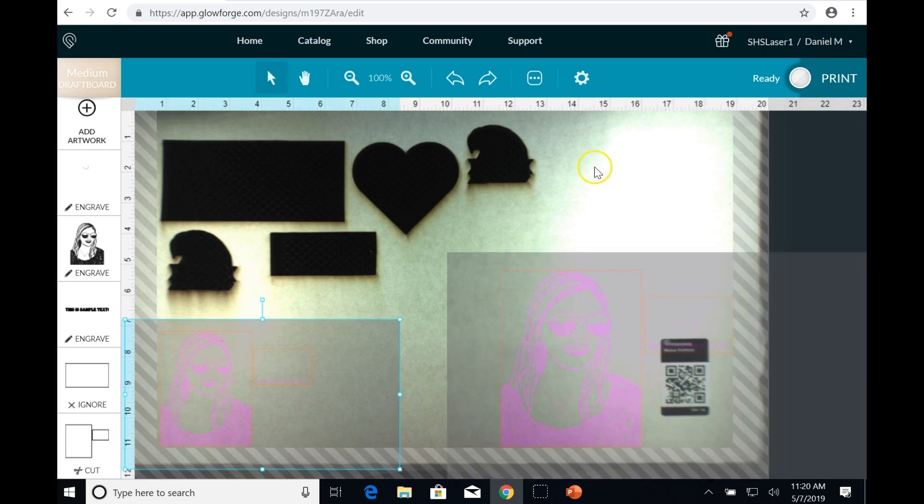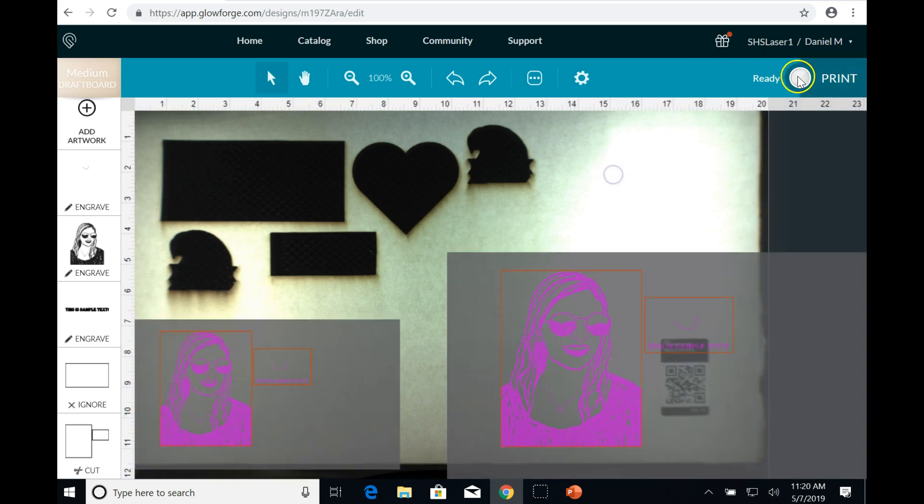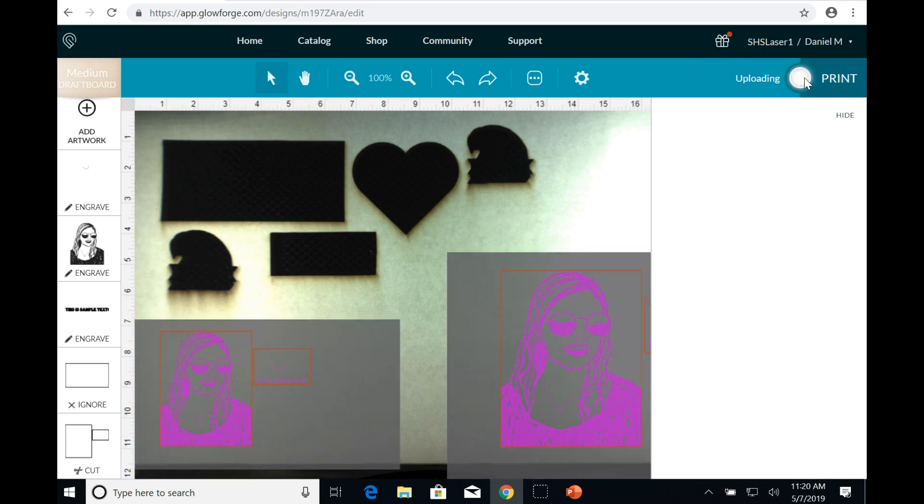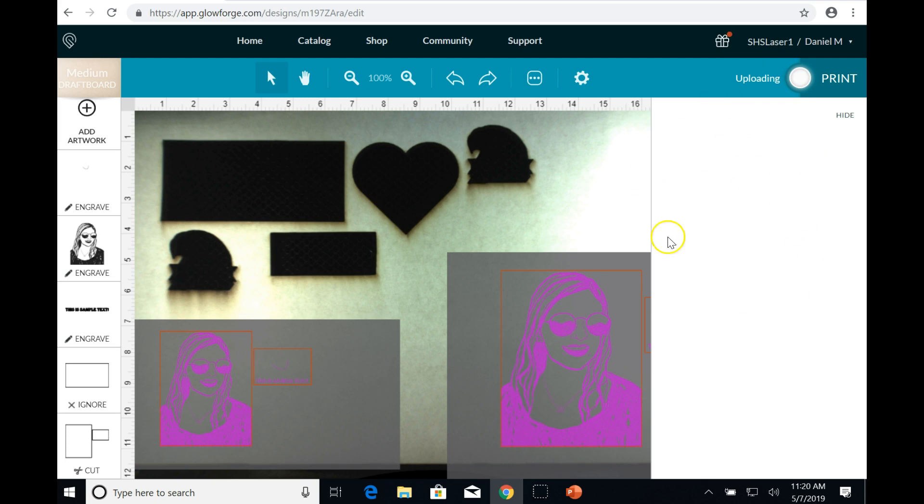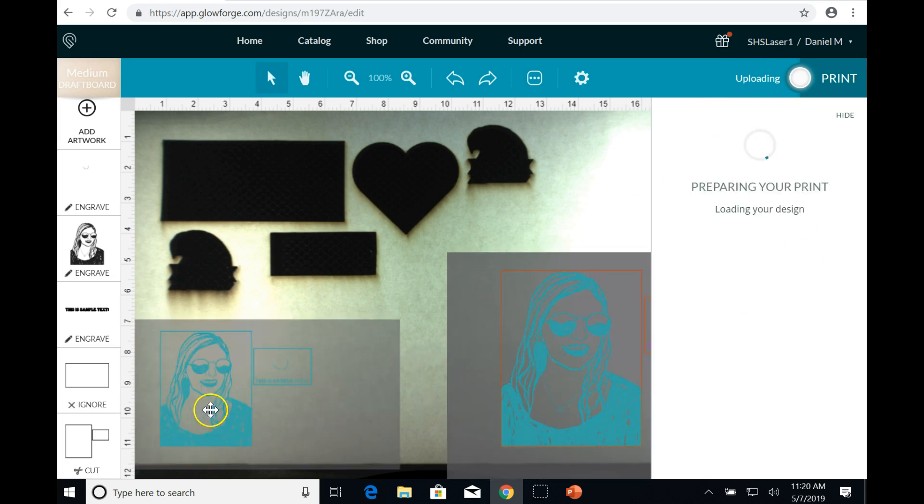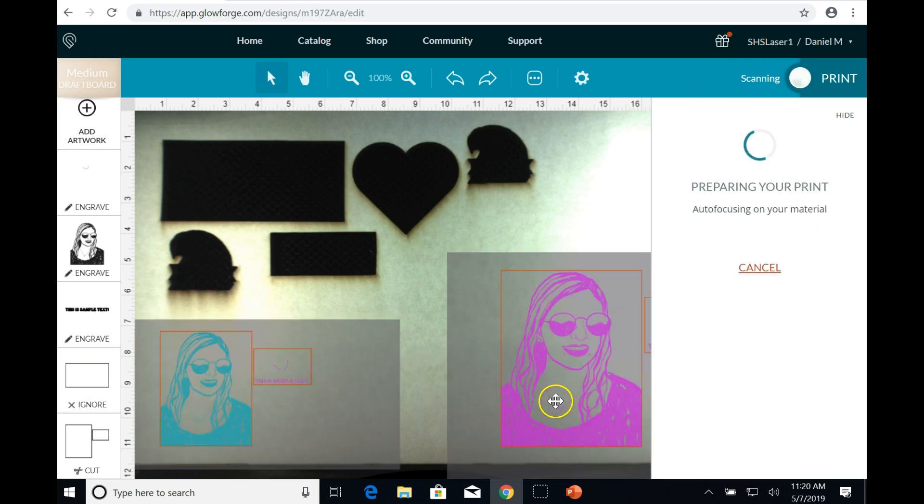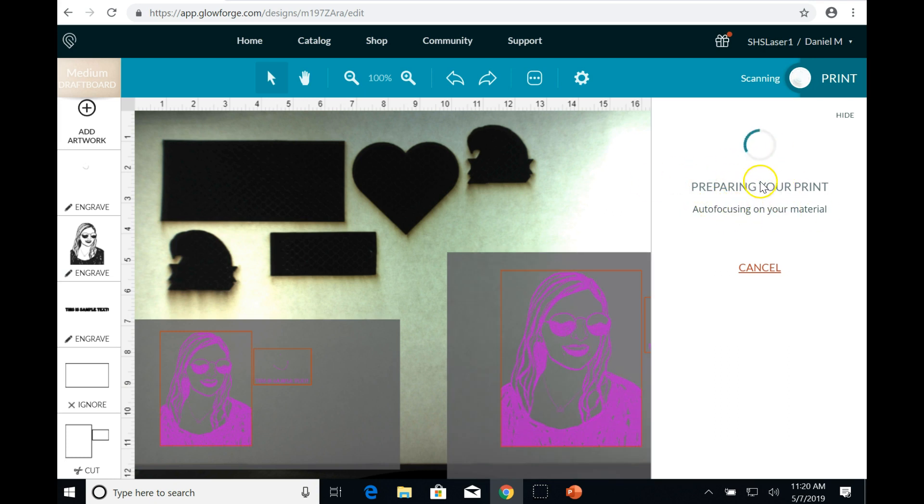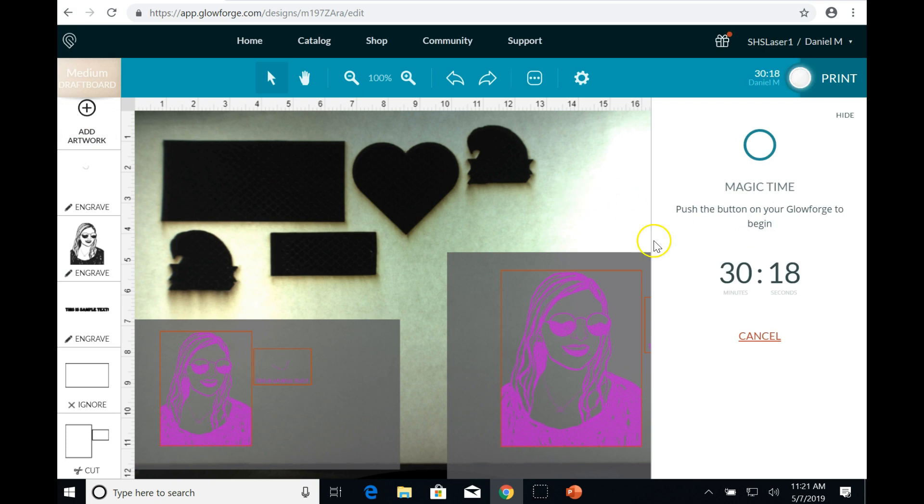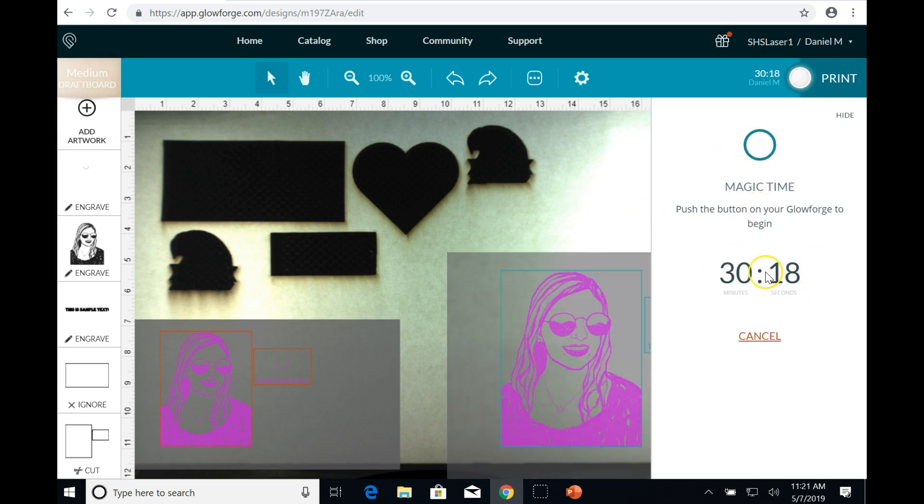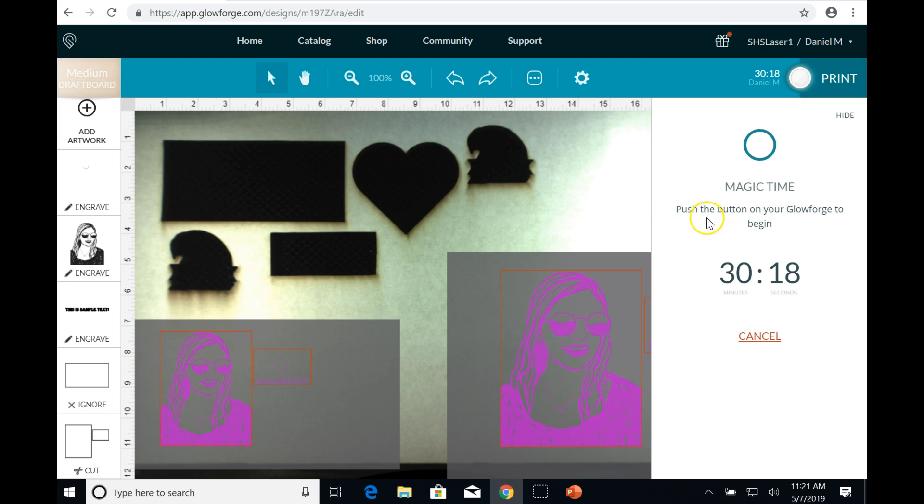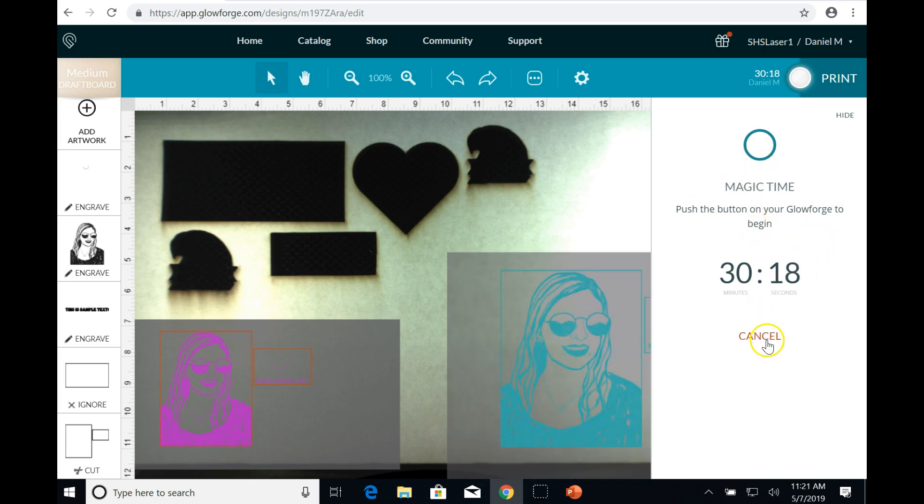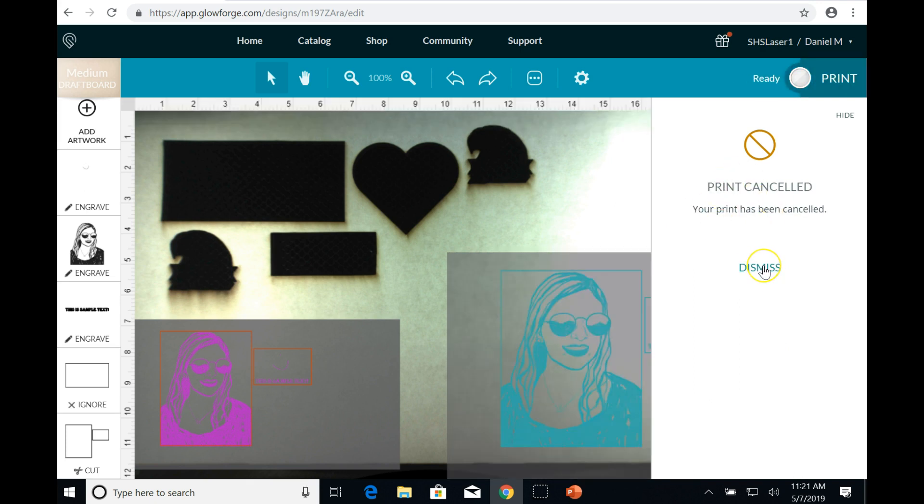Once you're ready, you click this print button. And it takes a while to calibrate the printer and calculate the precision movements. So that's not a problem. We can wait for it to go through those initialization steps. Once it's finished, it will show you this screen. It tells you how long the print will take. And to start the job, we simply have to go to the Glowforge, the device itself, and push that button on the bottom right corner of the printer. And that will start the print. If you need to cancel, you just click this button here. It'll cancel the job. You can then hit dismiss.